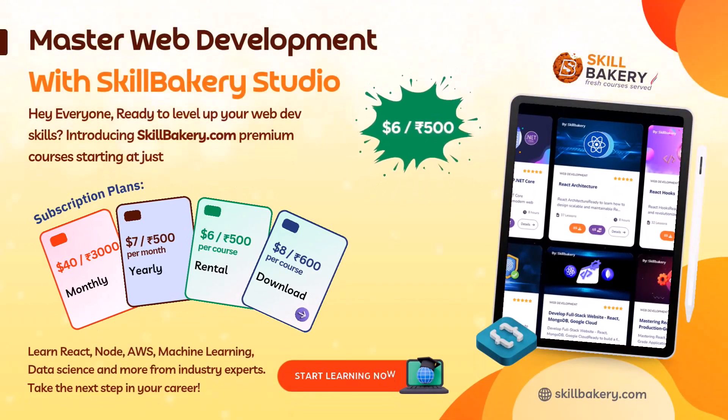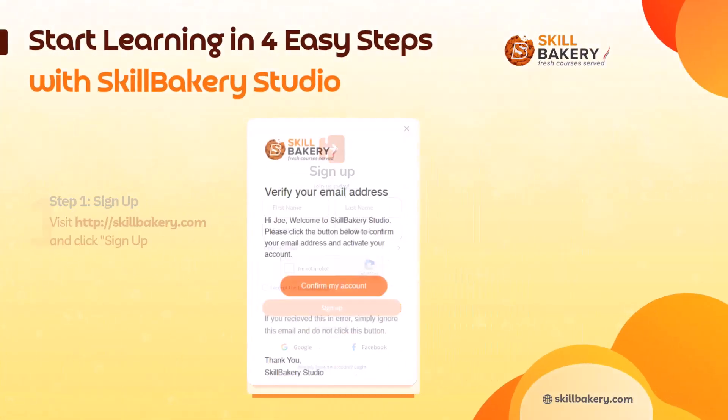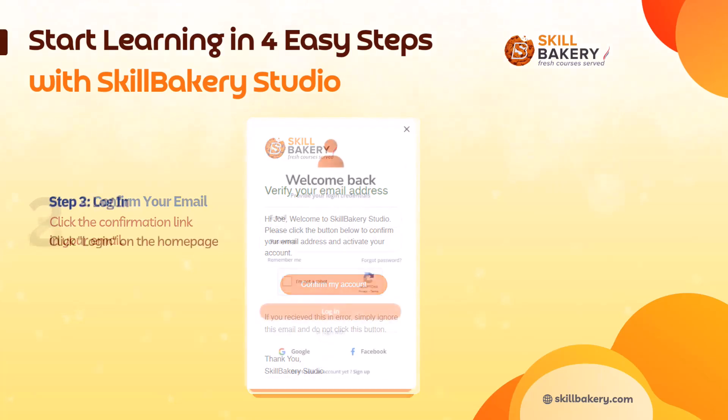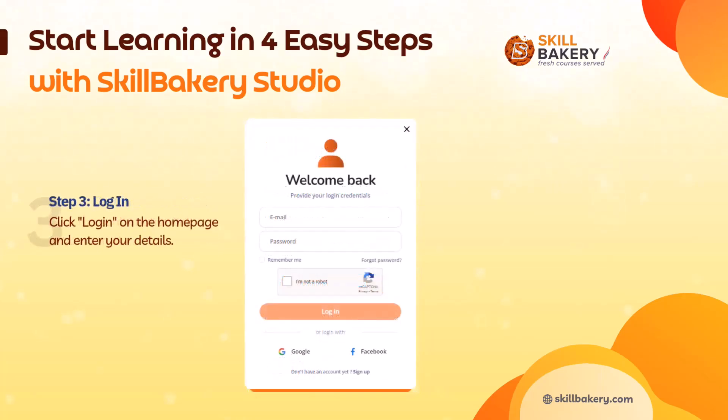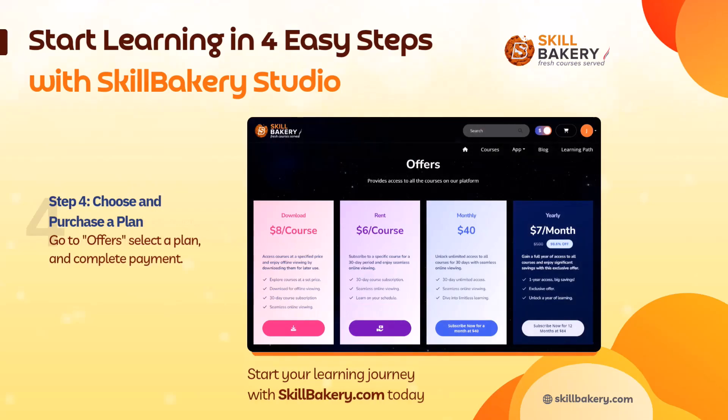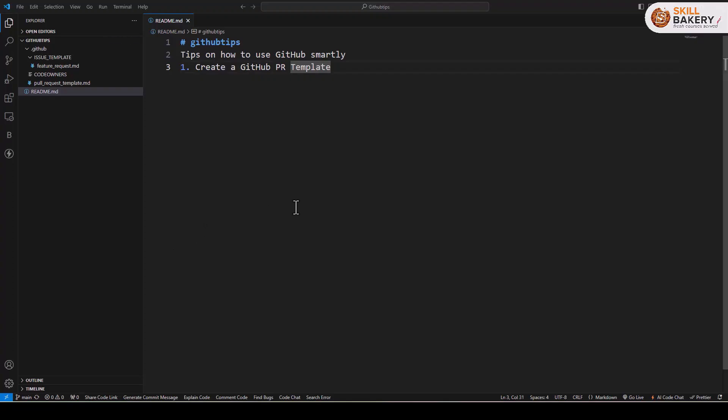Master web development with Skill Bakery. Hey everyone, ready to level up your web dev skills? Introducing skillbakery.com, premium courses starting at just six dollars or 500 rupees. Sign up today and learn in-demand skill sets. Unlock your potential today at skillbakery.com. Hello and welcome to another exciting video. In this one, we'll be learning how to auto-assign a pull request on GitHub.